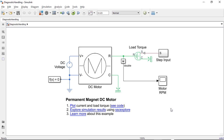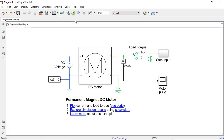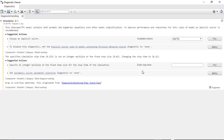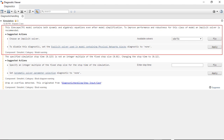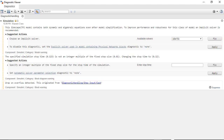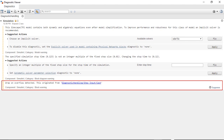Here is a Simscape model of a permanent magnet DC motor. When I run the model, the simulation completes, but it shows three warnings. By opening the Diagnostic Viewer, I can see that there is a warning related to the model solver, another on the simulation stop time, and the last one on overflow.